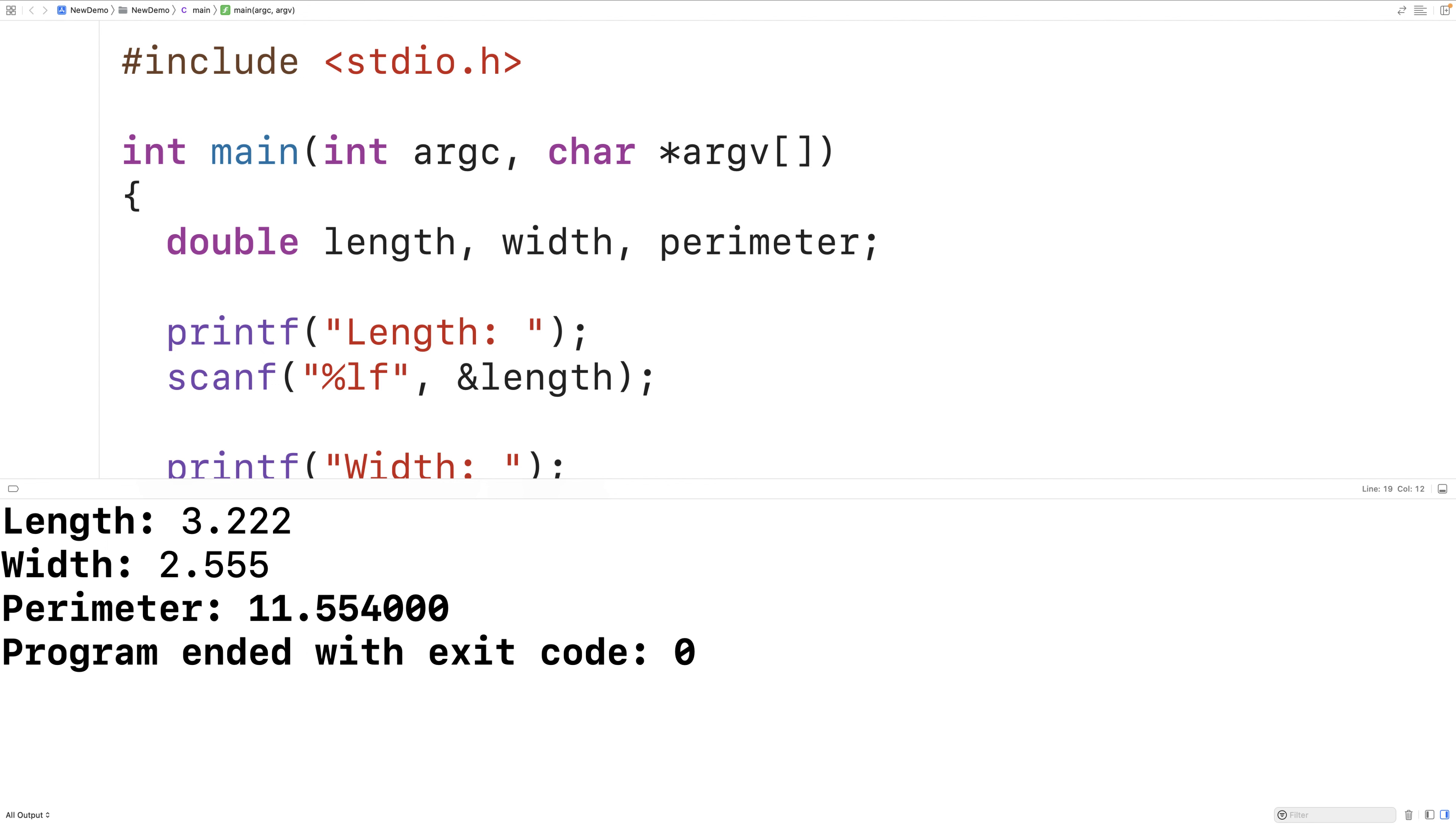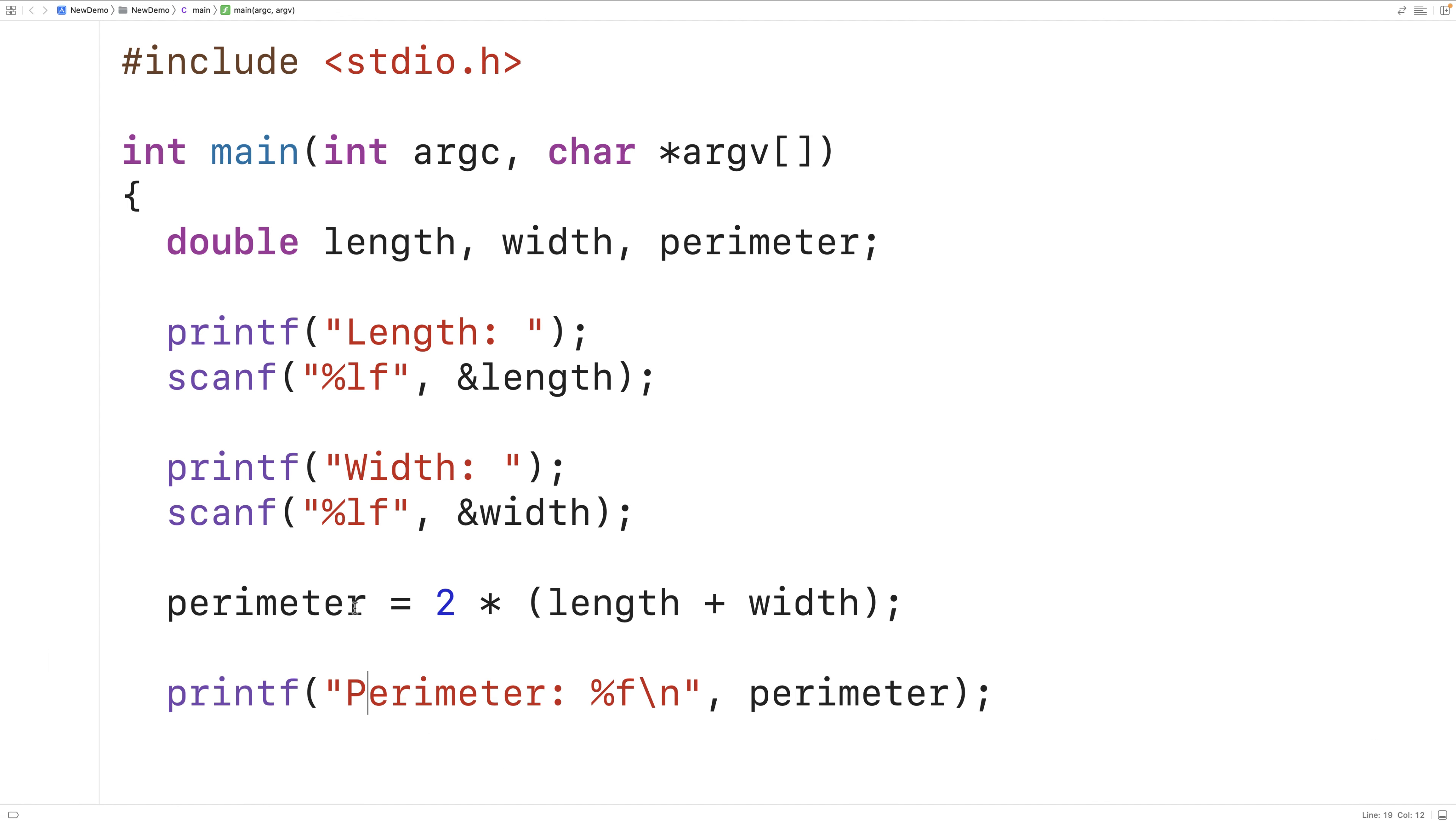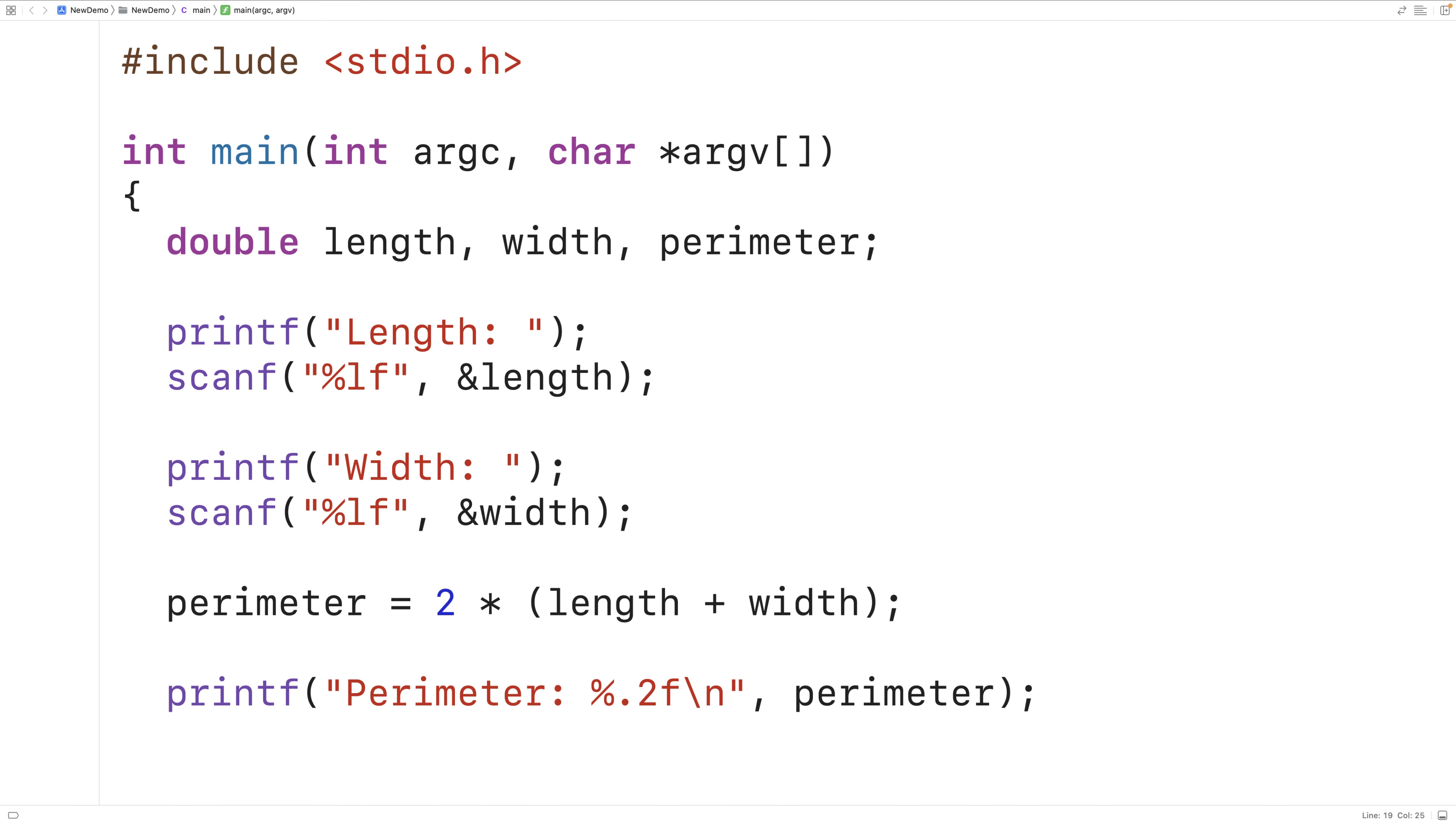Now we do have these extra decimal digits here. We might not need those. We might only want two decimal digits of precision. We can do that by using the precision field. So here we could have percent.2f and this will ensure that the double value only outputs with two decimal digits of precision.